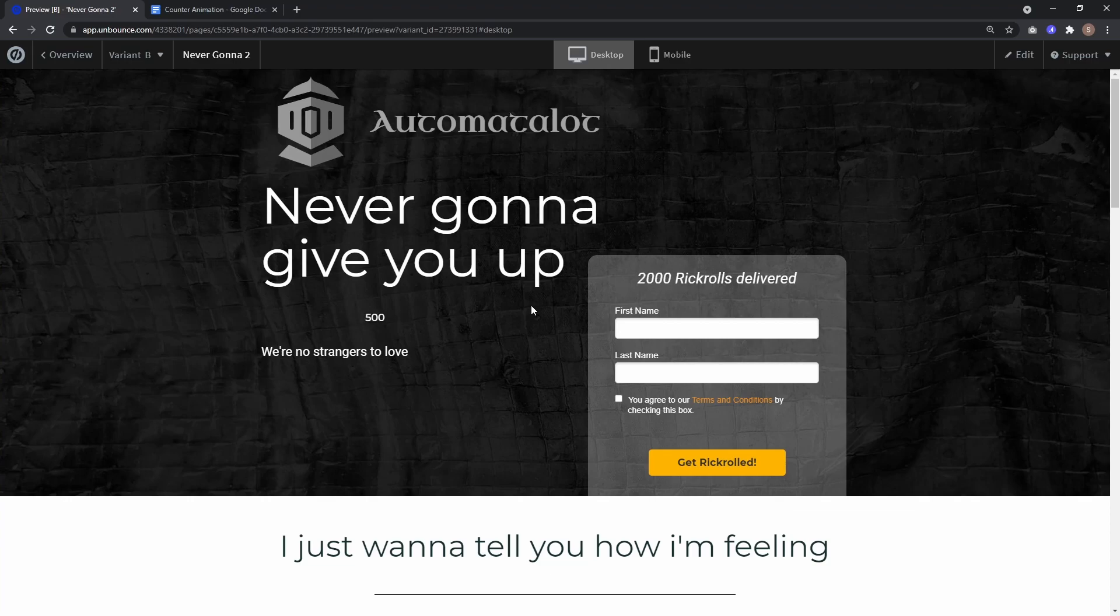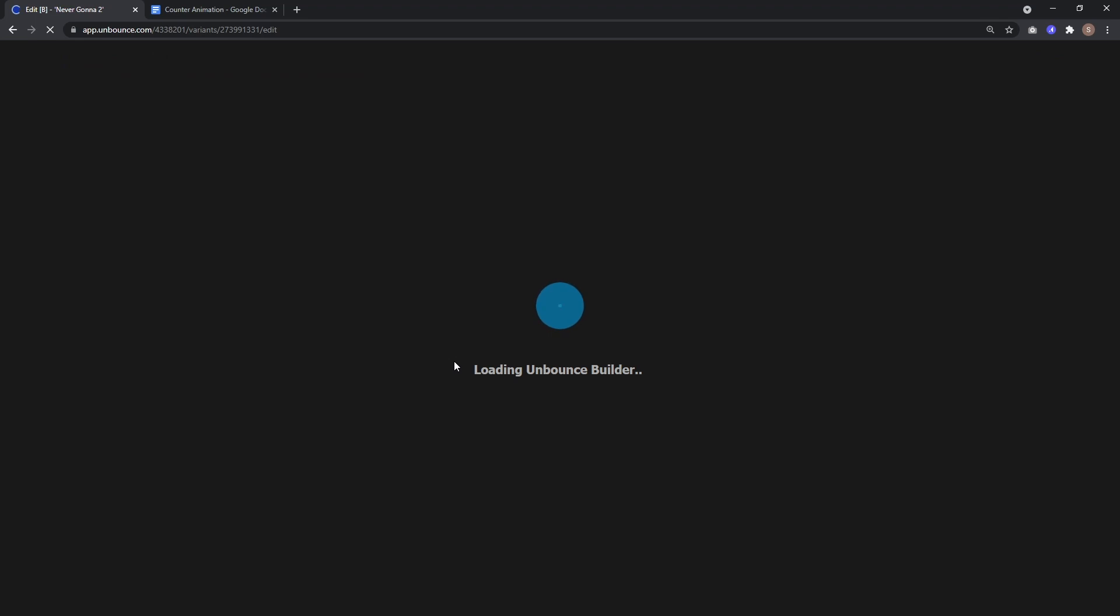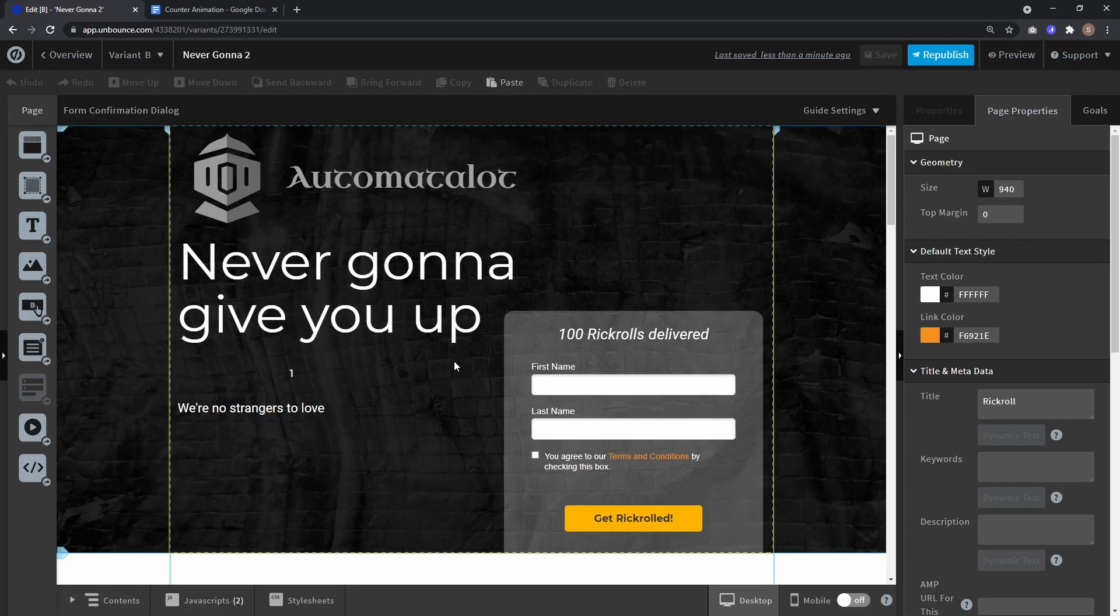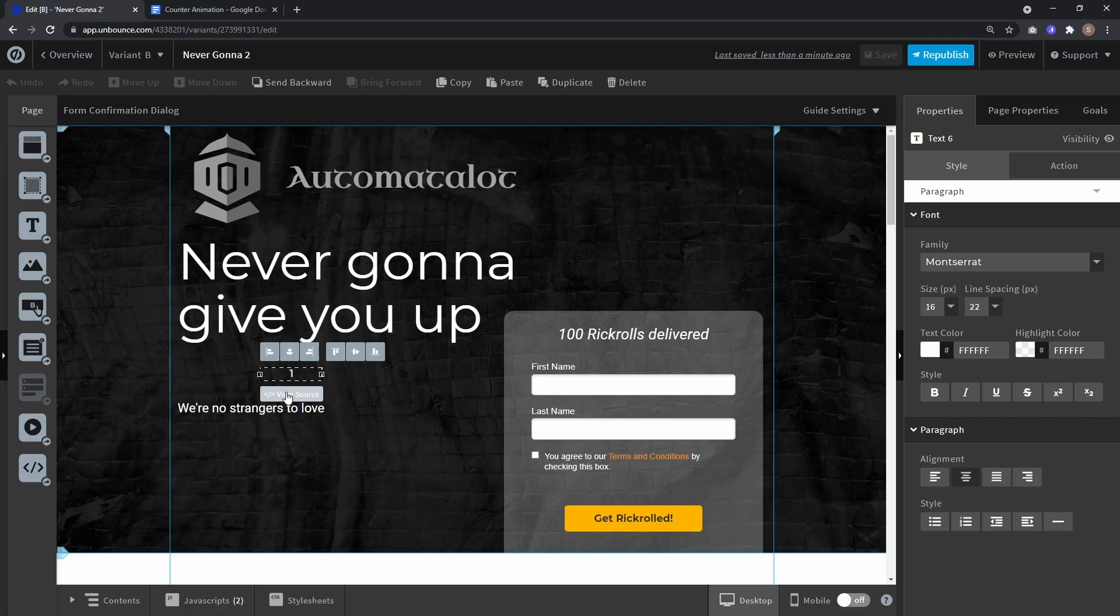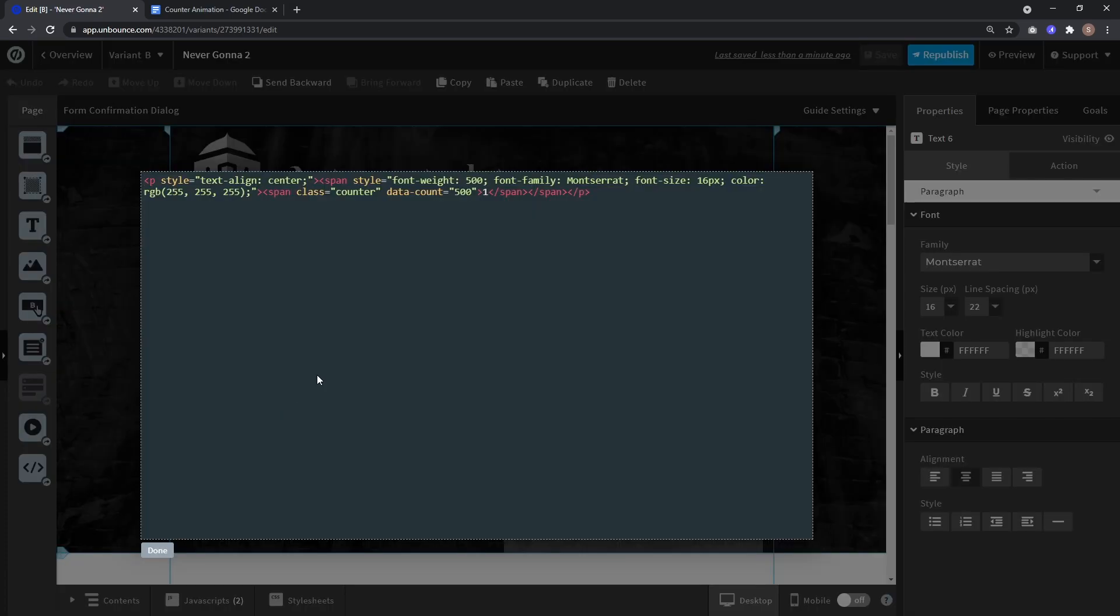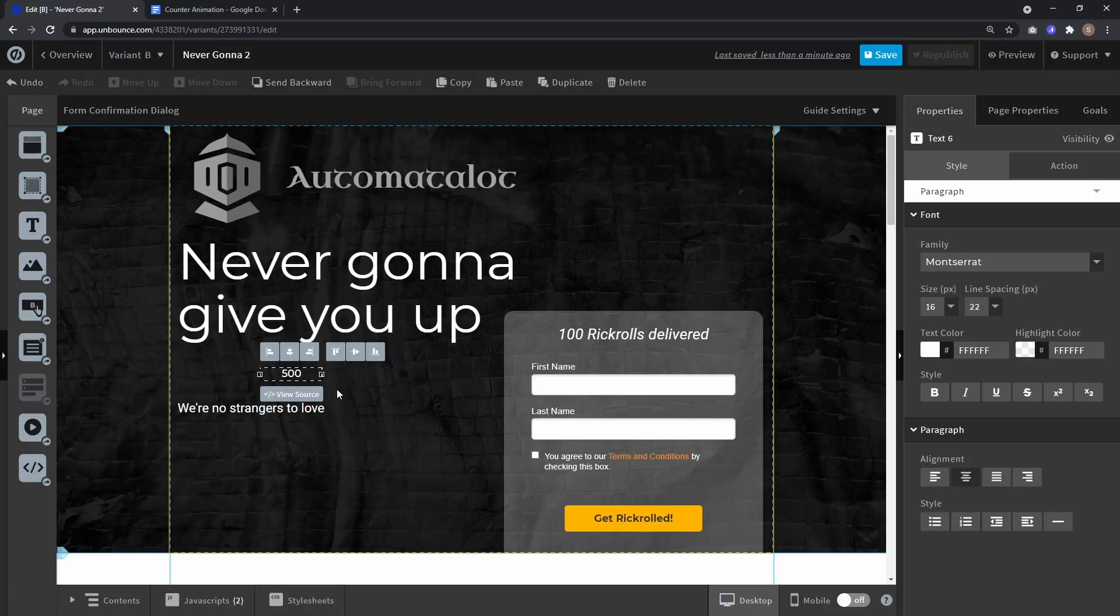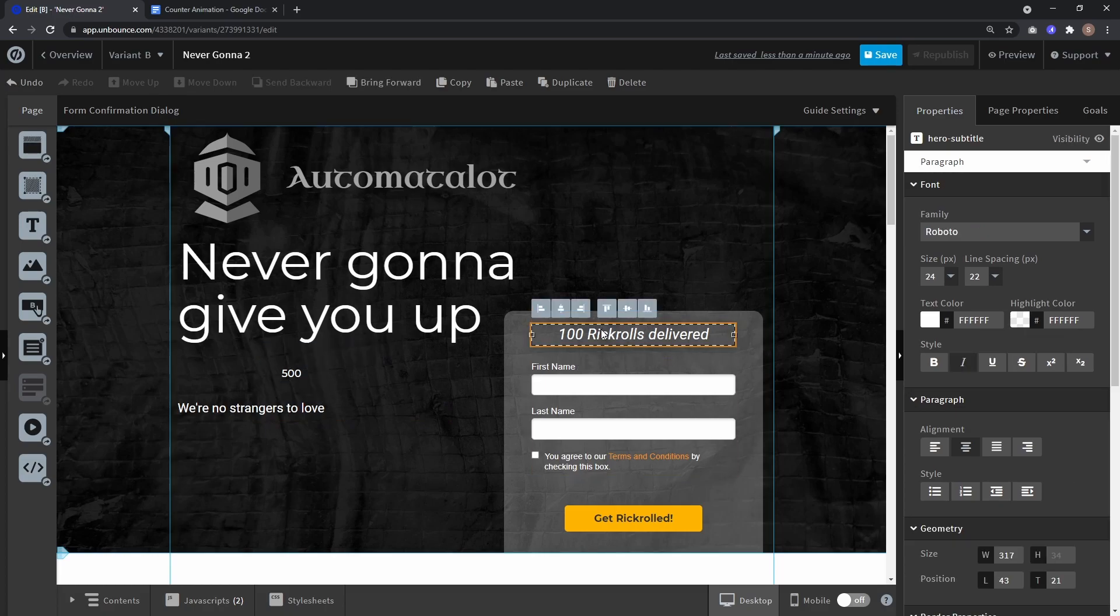And you can also count down. So all you have to do is switch around the numbers. So let's say we want to count down in this field. So just go to view source and instead of 500 in data count type 1, and in the span tag type 500. And now this one will count down and this one will count up.